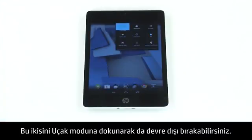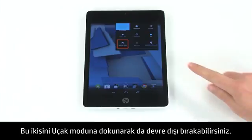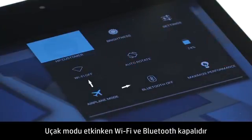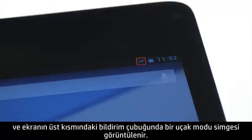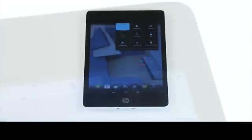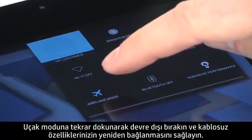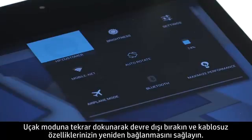You can also disable both at once by tapping Airplane Mode. With Airplane Mode activated, Wi-Fi and Bluetooth are both disabled, and an Airplane Mode icon displays in the notification bar at the top of the screen. Tap Airplane Mode again to disable it, allowing your wireless features to reconnect.